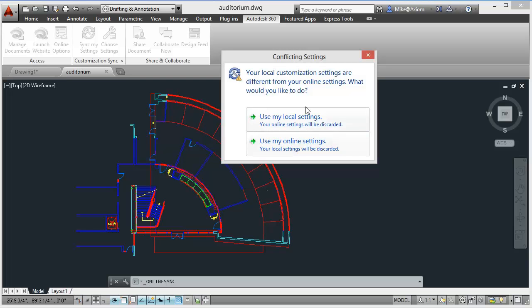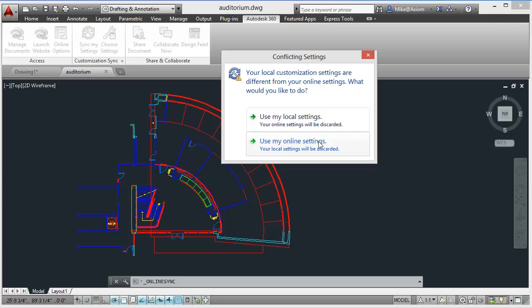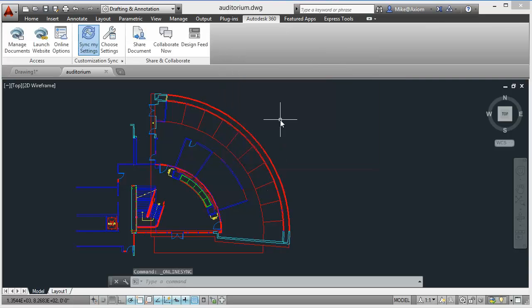I'll click on keep syncing my custom settings. Notice that I can always choose to either use my local settings or use the settings that are available online. It's going to maintain the most current version of the settings online or locally here. I'm going to click on use my local settings for right now.